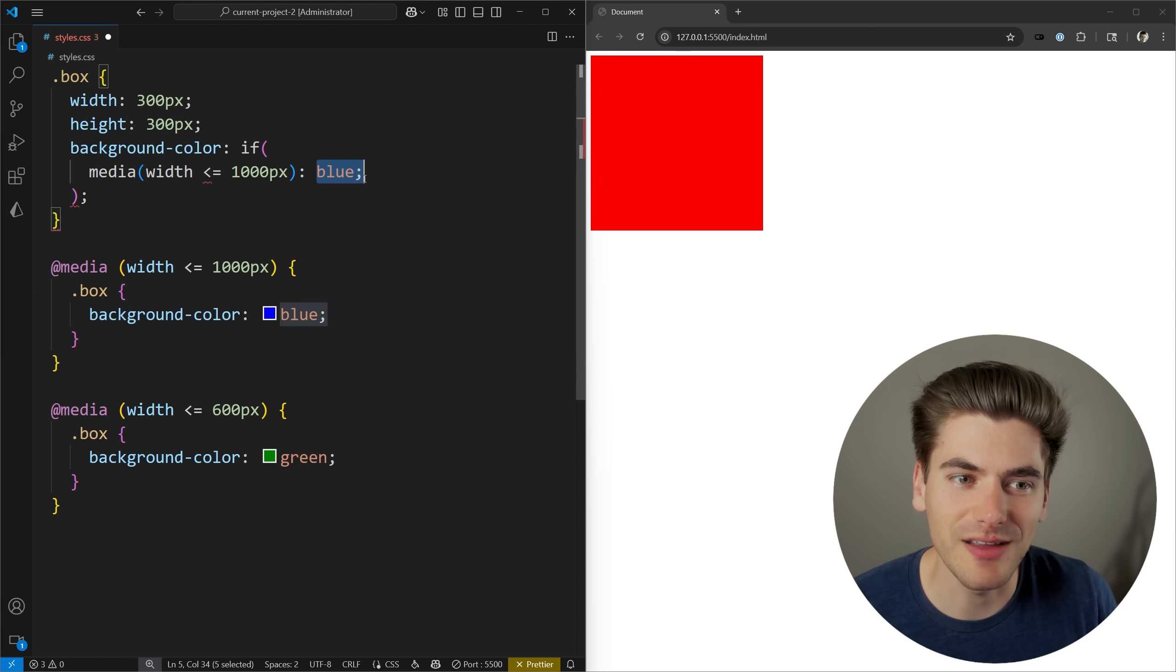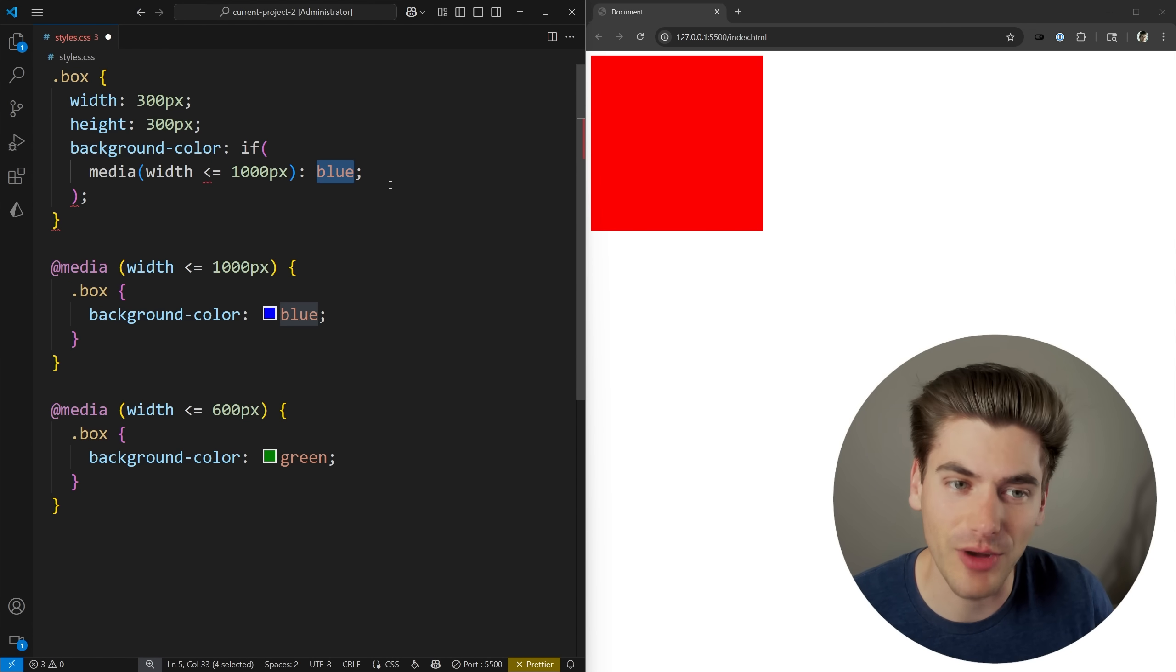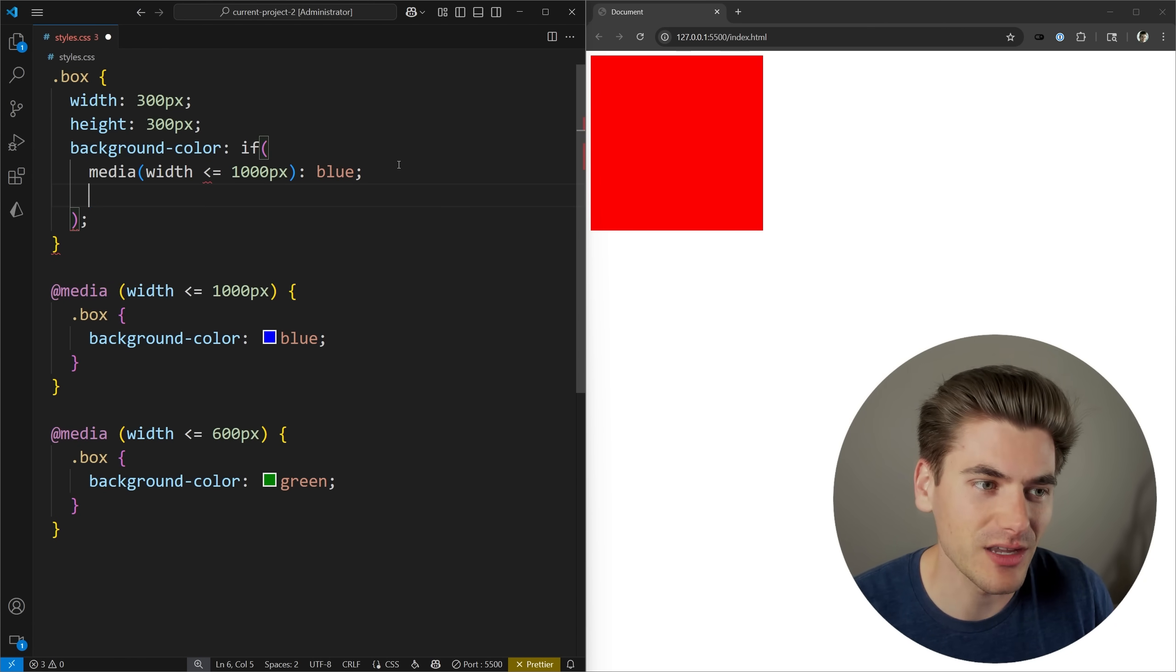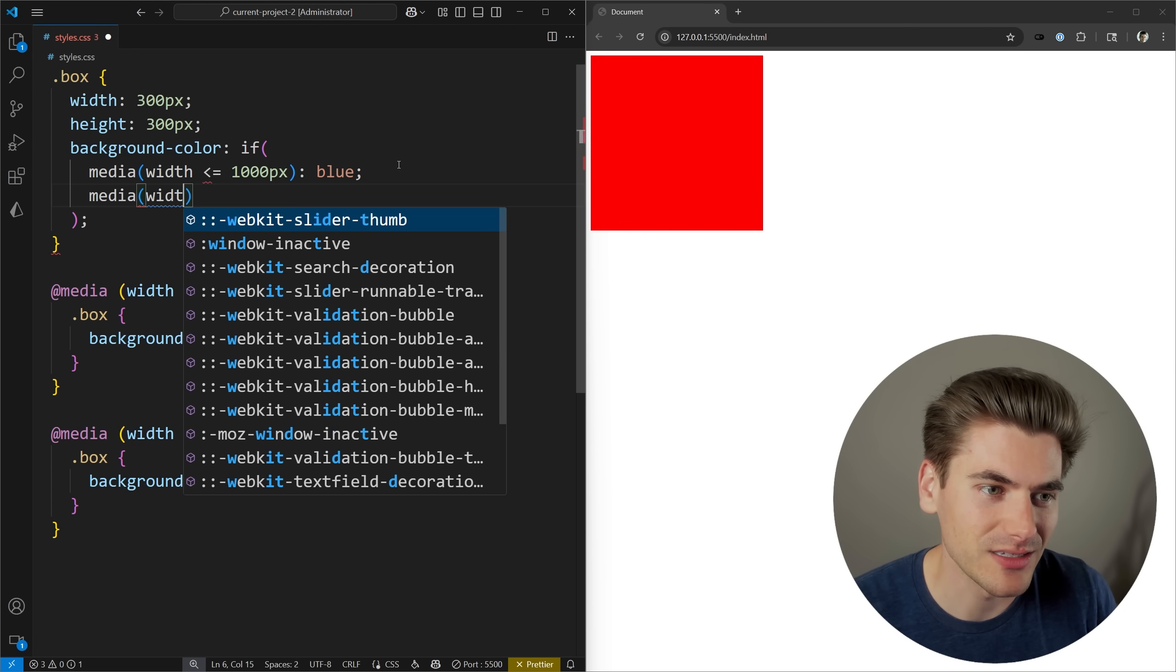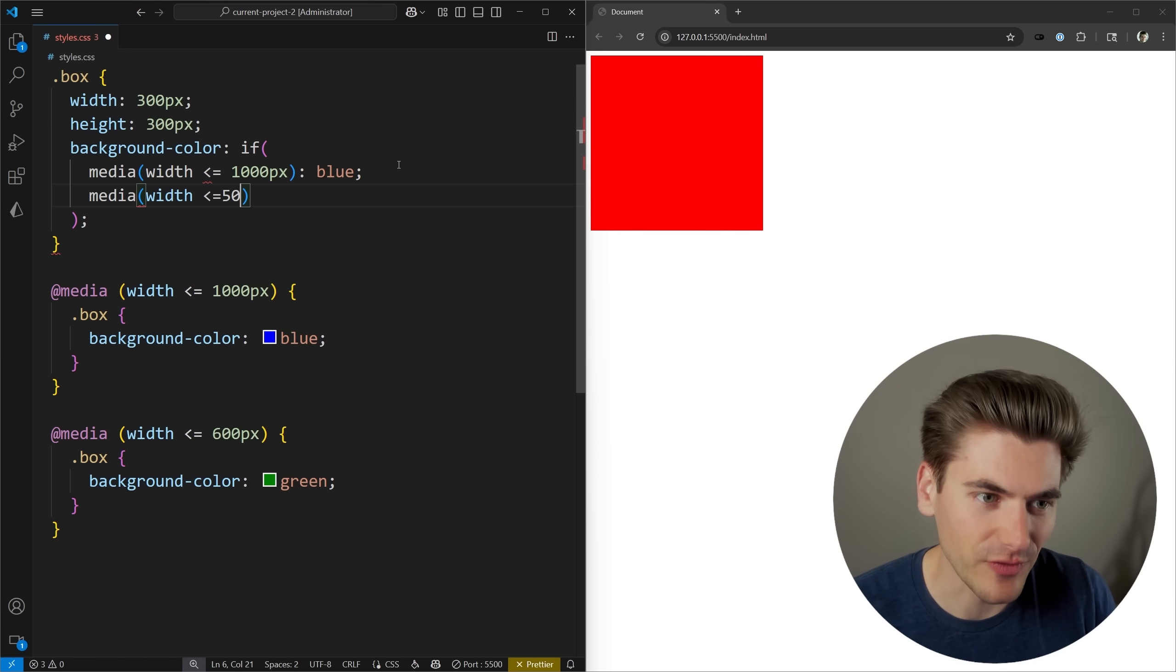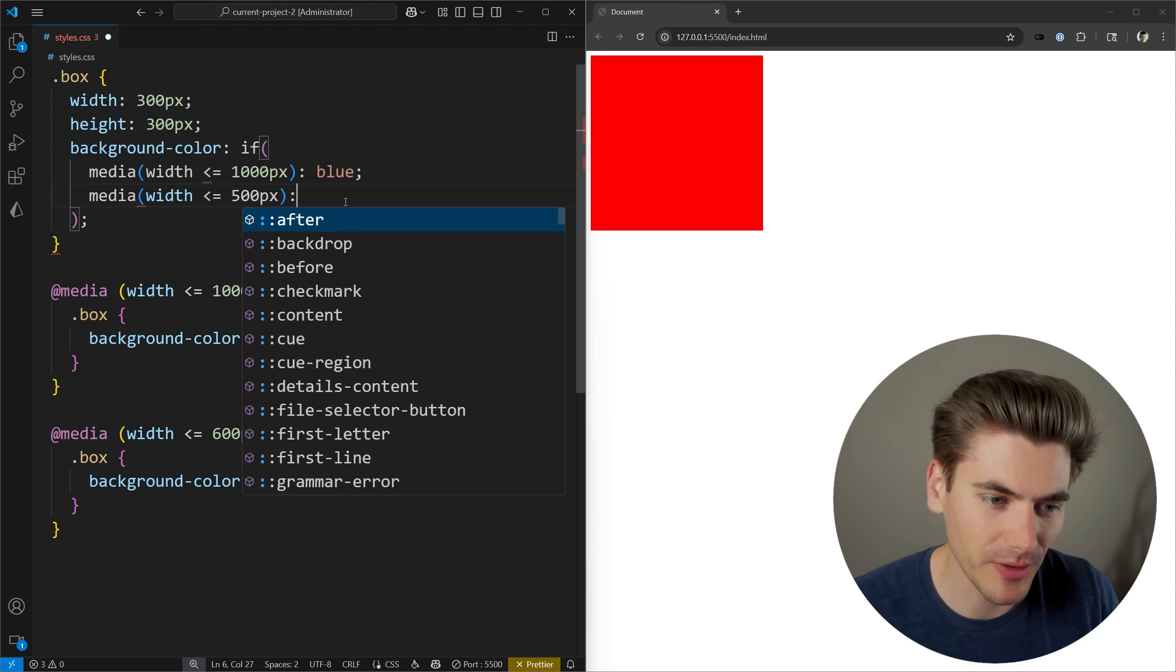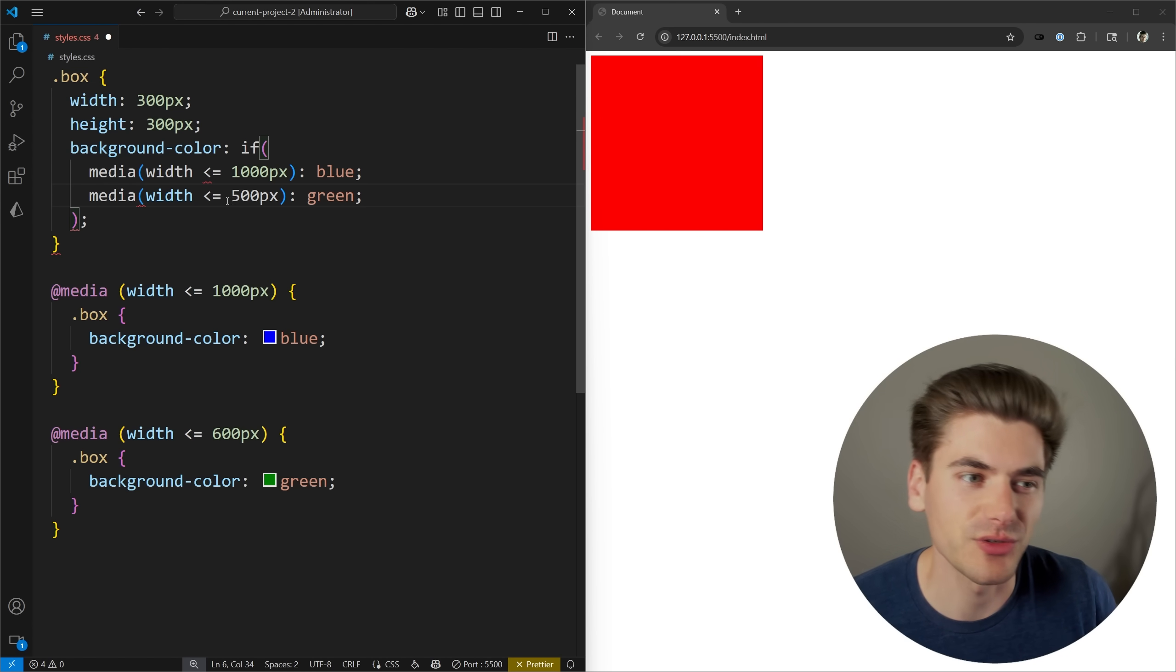So if this is true, it gives us the value of blue. If this is not true, it's going to go down to the next if check that we have. We can come in here with a simple media, say width is less than or equal to 500 pixels, and then we can say that we want the color in this case to be green.